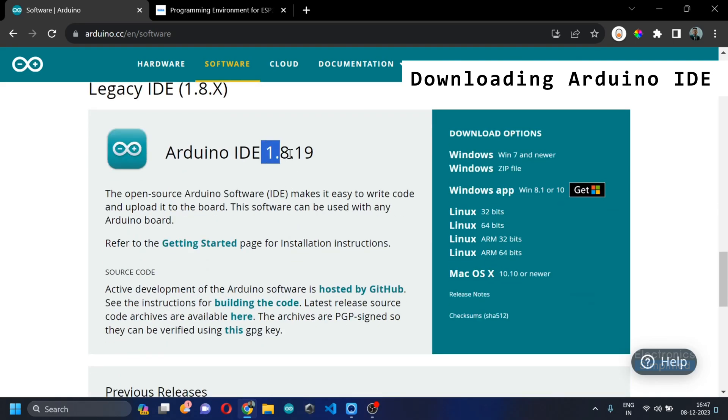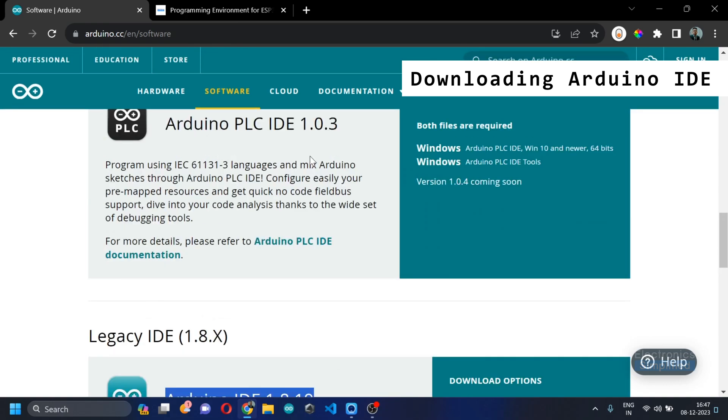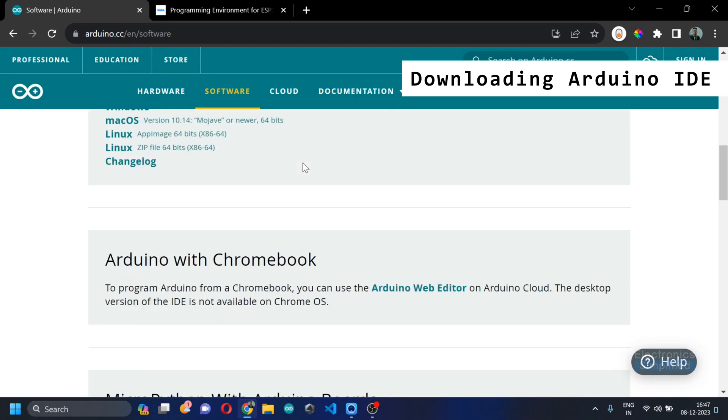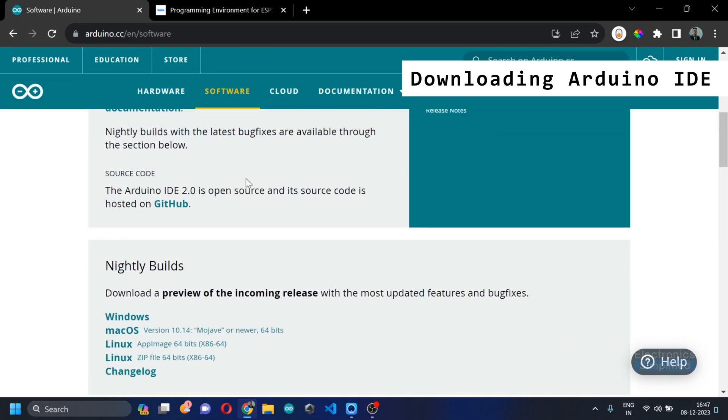Version 1.8.19 is what is more suitable for beginners because that is something that would encounter less issues. Until you're a master at reading errors, I would not recommend you to install the Arduino IDE 2.2.1.